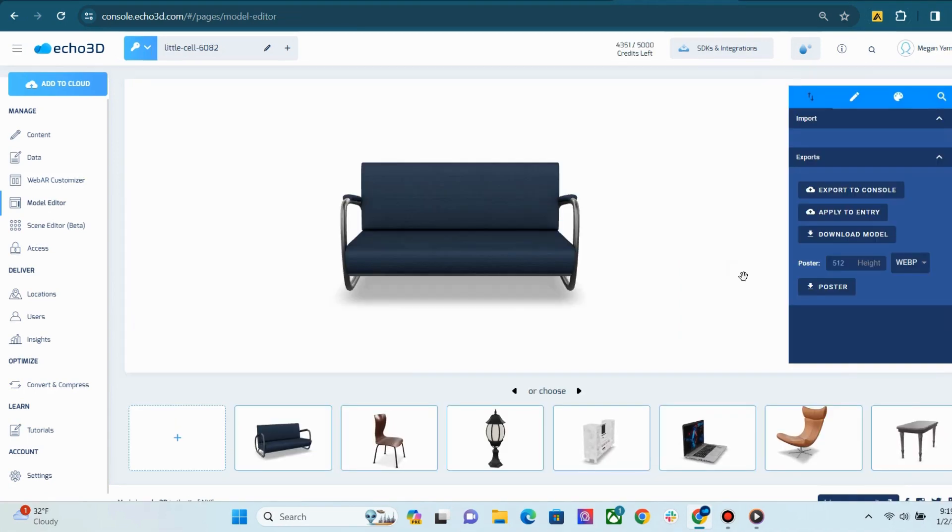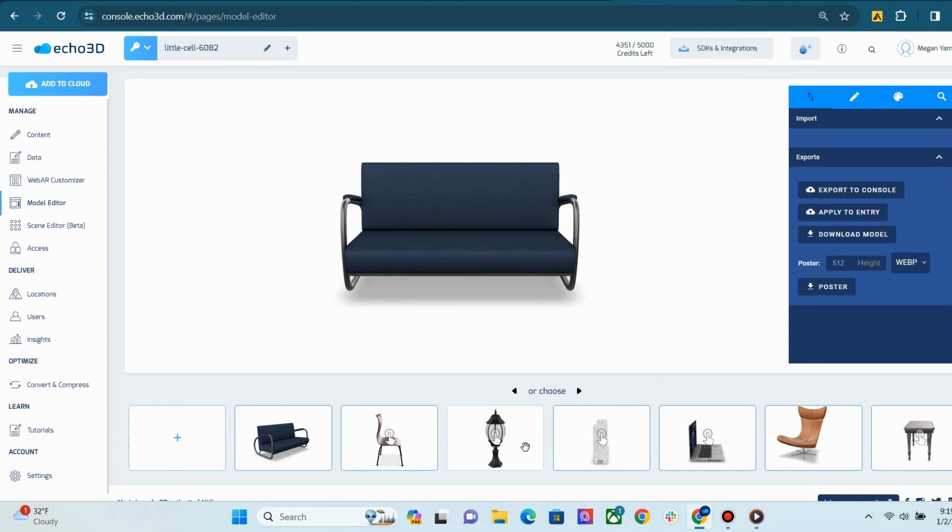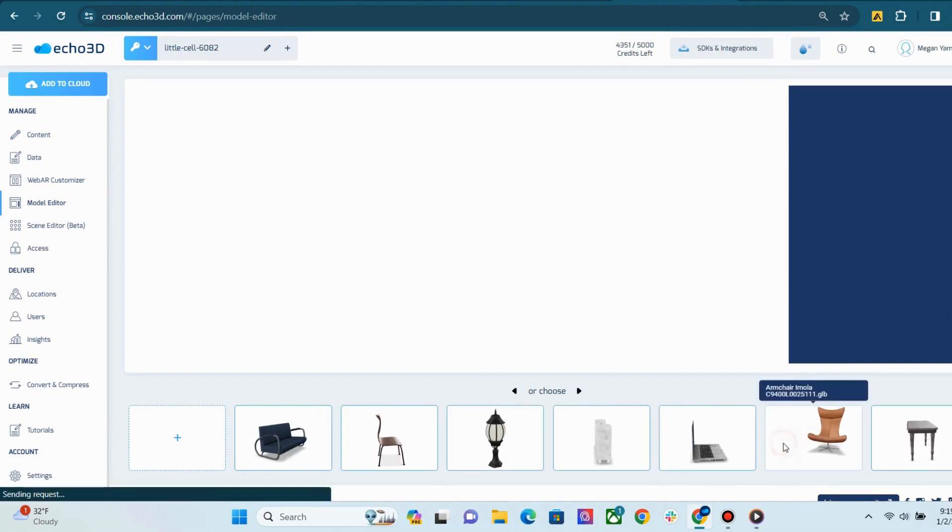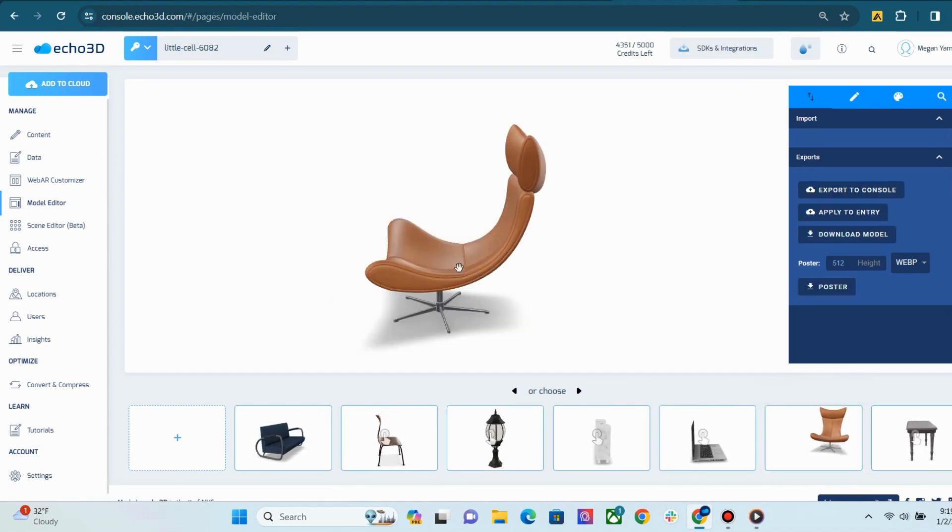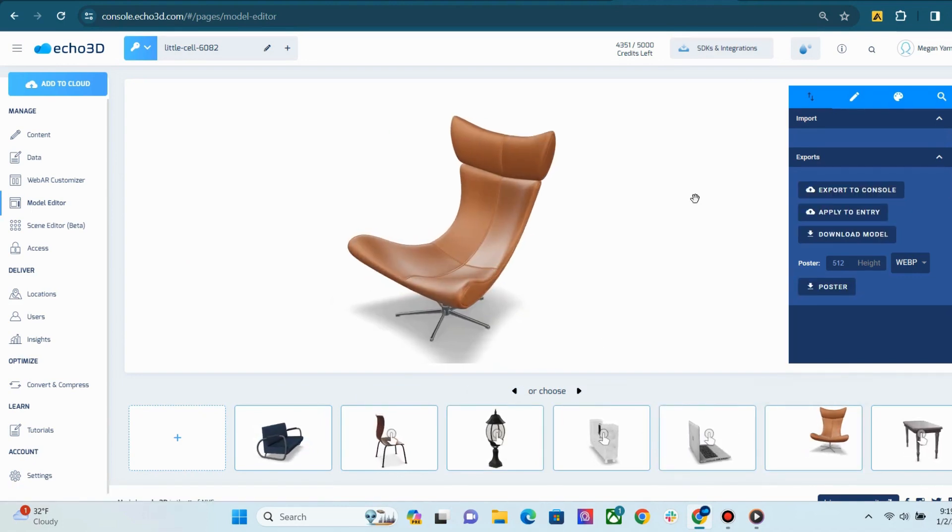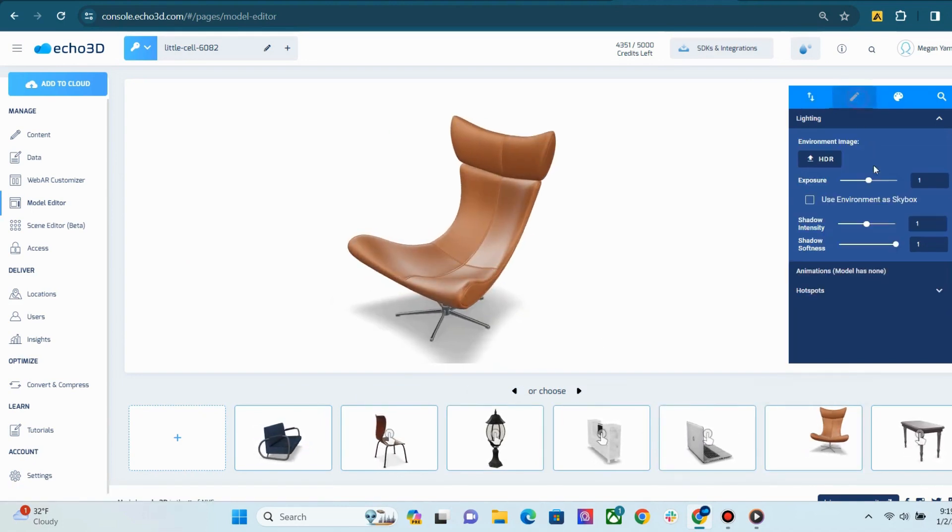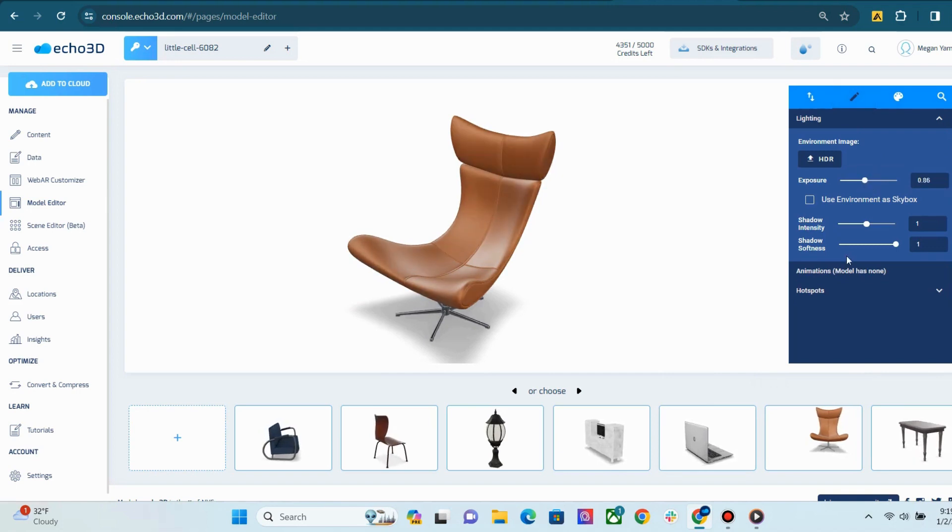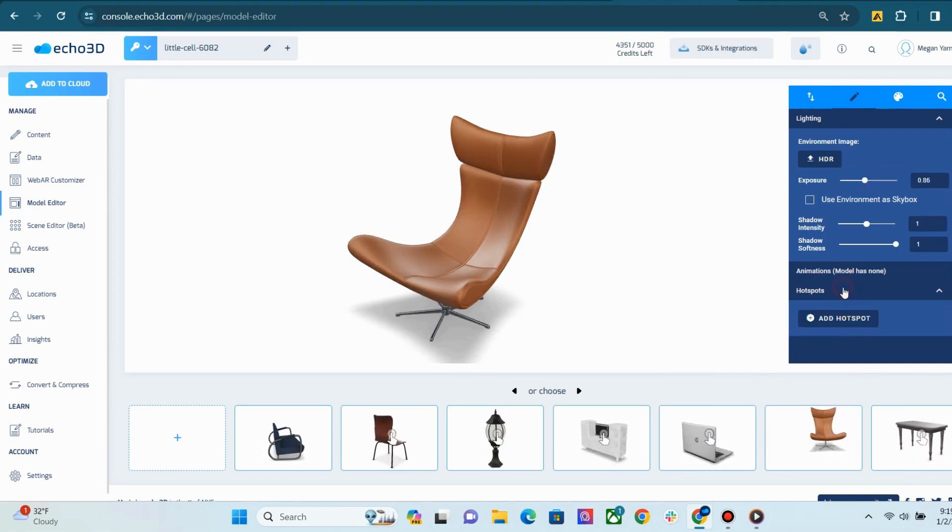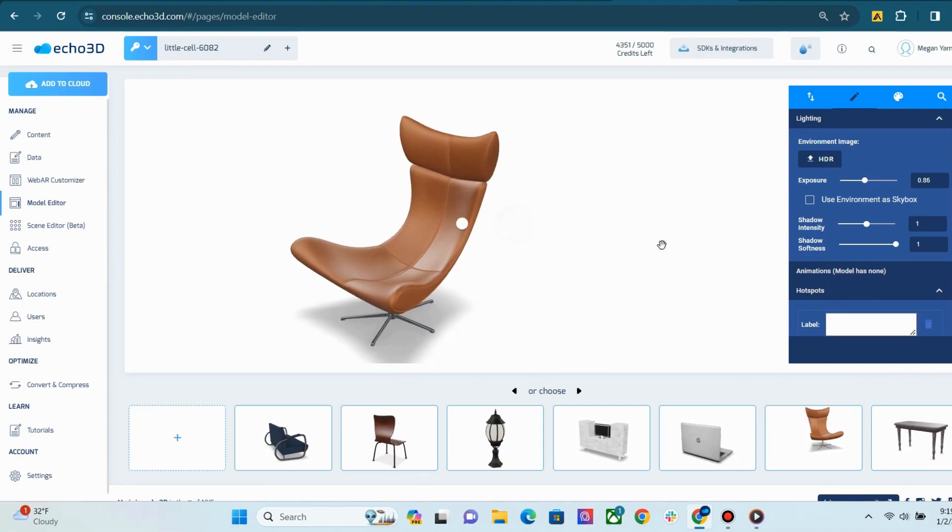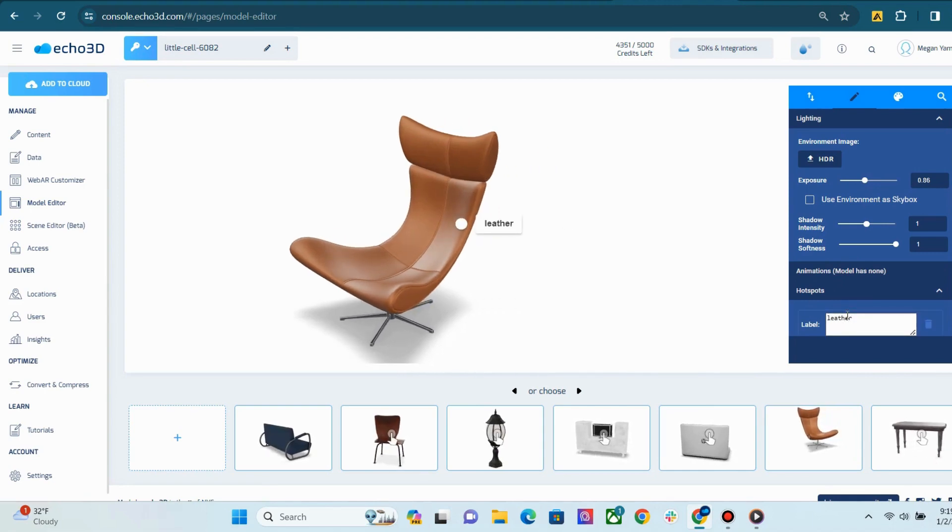Next is the model editor. You can choose which asset you want to make edits to below on the carousel. On the second tab, you can edit things like lighting, animations if you have any, and add hotspots. For example, I'm going to add leather here as my hotspot.